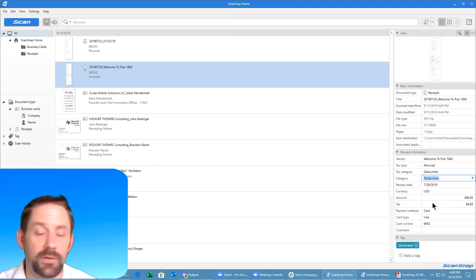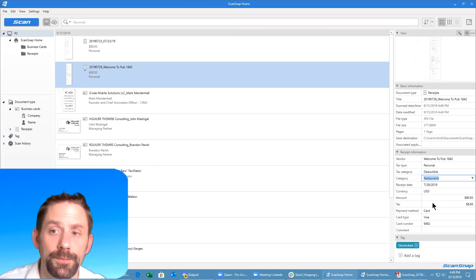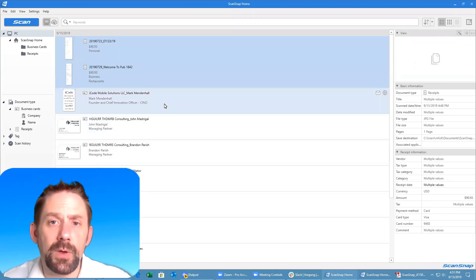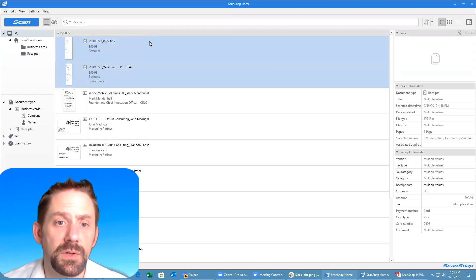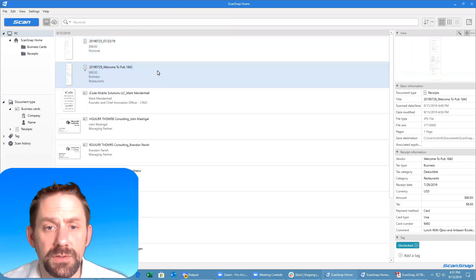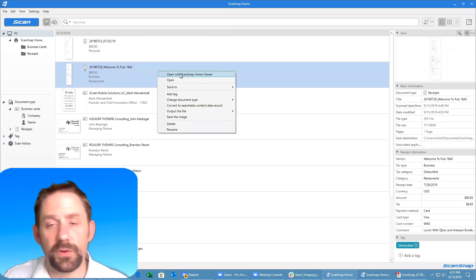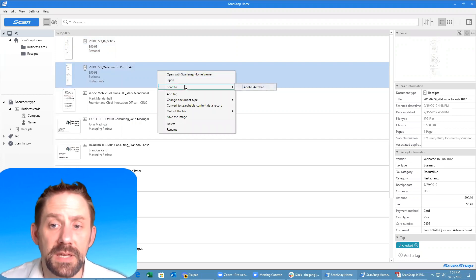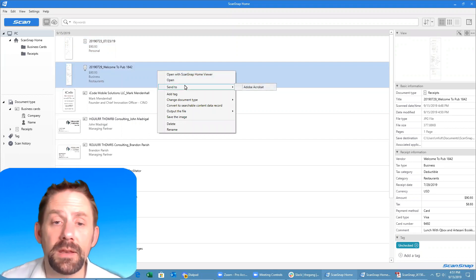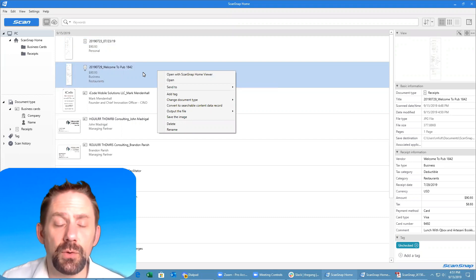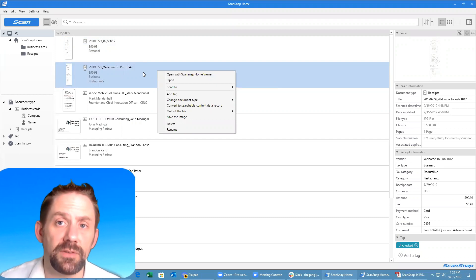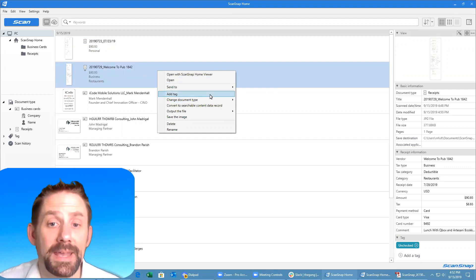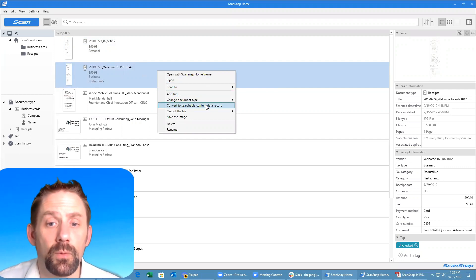After you've scanned documents in, you do have additional settings and features that you can do as well. If you were to take one of your documents you can actually right click on it and you can choose if you just want to open with the viewer, you can send it to Adobe Acrobat. In this situation I have these two items that should have been one single receipt or put together, I could do that easily. I can add tags to it if I want to.